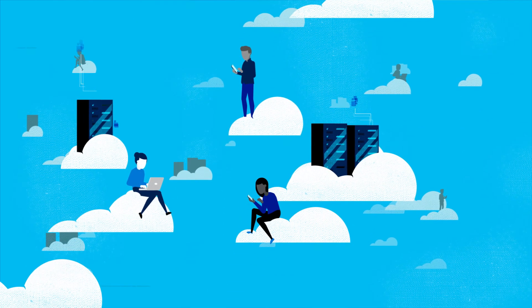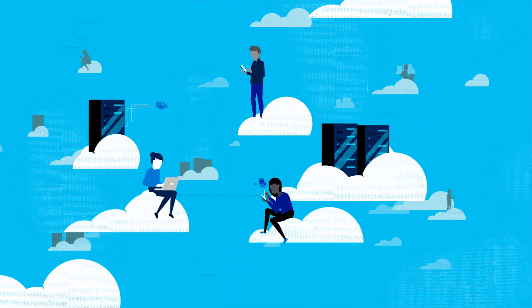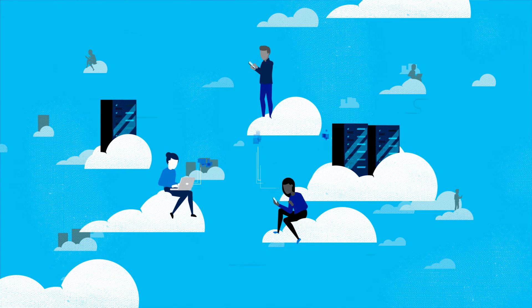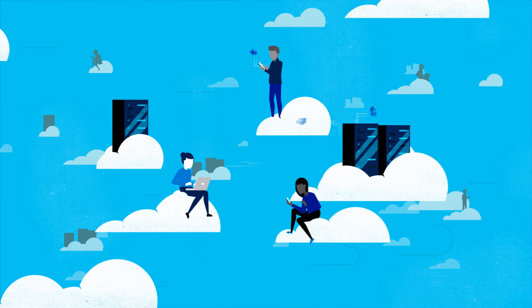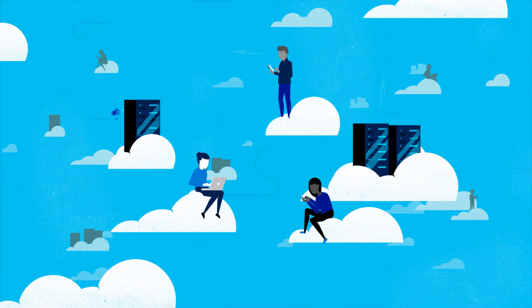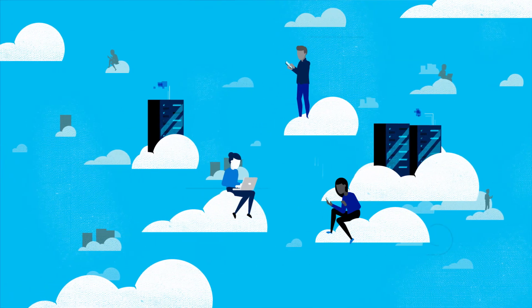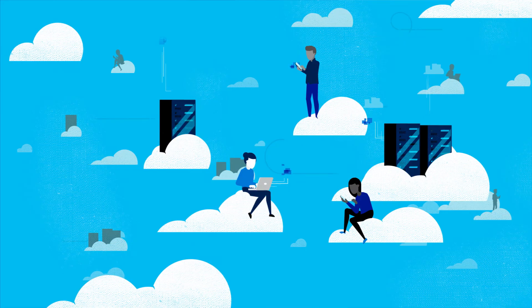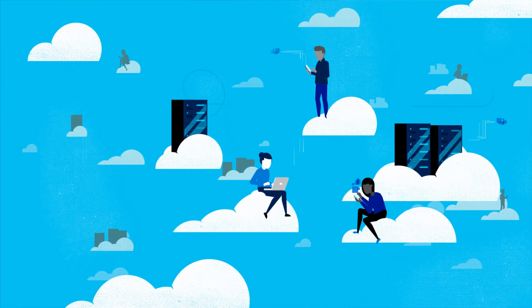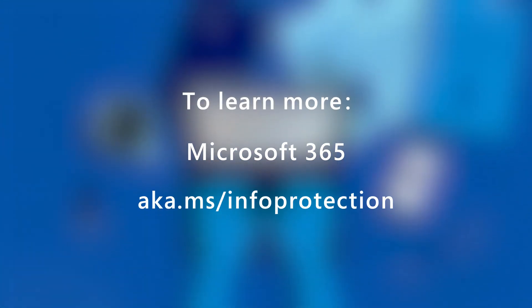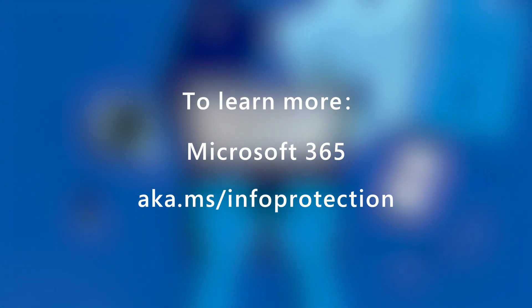You may already have access to some of these capabilities in Microsoft 365. Learn how to take full advantage of them and get started quickly with comprehensive data protection from Microsoft. To learn more, follow the links.